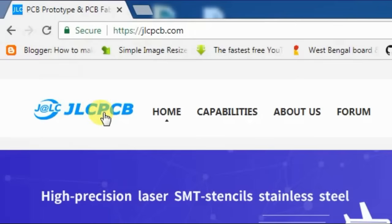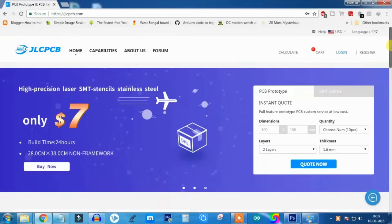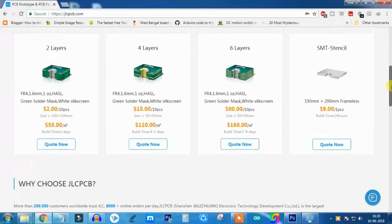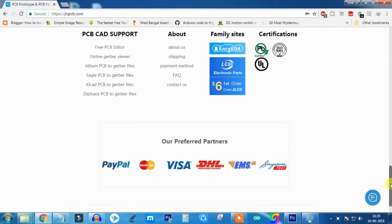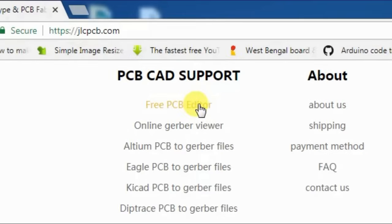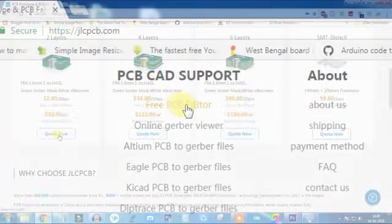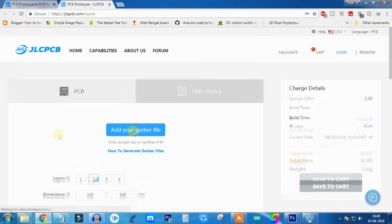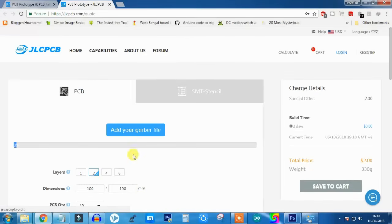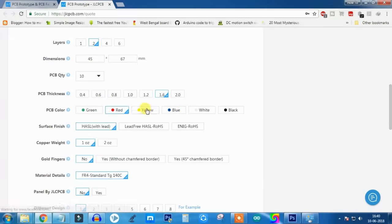This video is sponsored by JLCPCB, one of the largest PCB manufacturers in China. Here you can design your own PCB using a free PCB editor. Just upload your Gerber file and order your own PCB under $2 for 10 pieces.